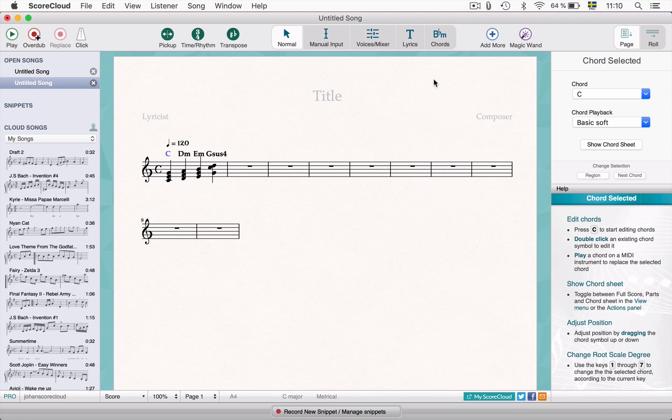If you use the virtual piano, note that many computer keyboards limit how many keys can be pressed at the same time. So if some of your key presses don't register, you might have to add them manually later. Also note that if you use a MIDI keyboard, the volume of the notes are set to the velocity that you play, but notes entered with the virtual piano are set to a default volume.